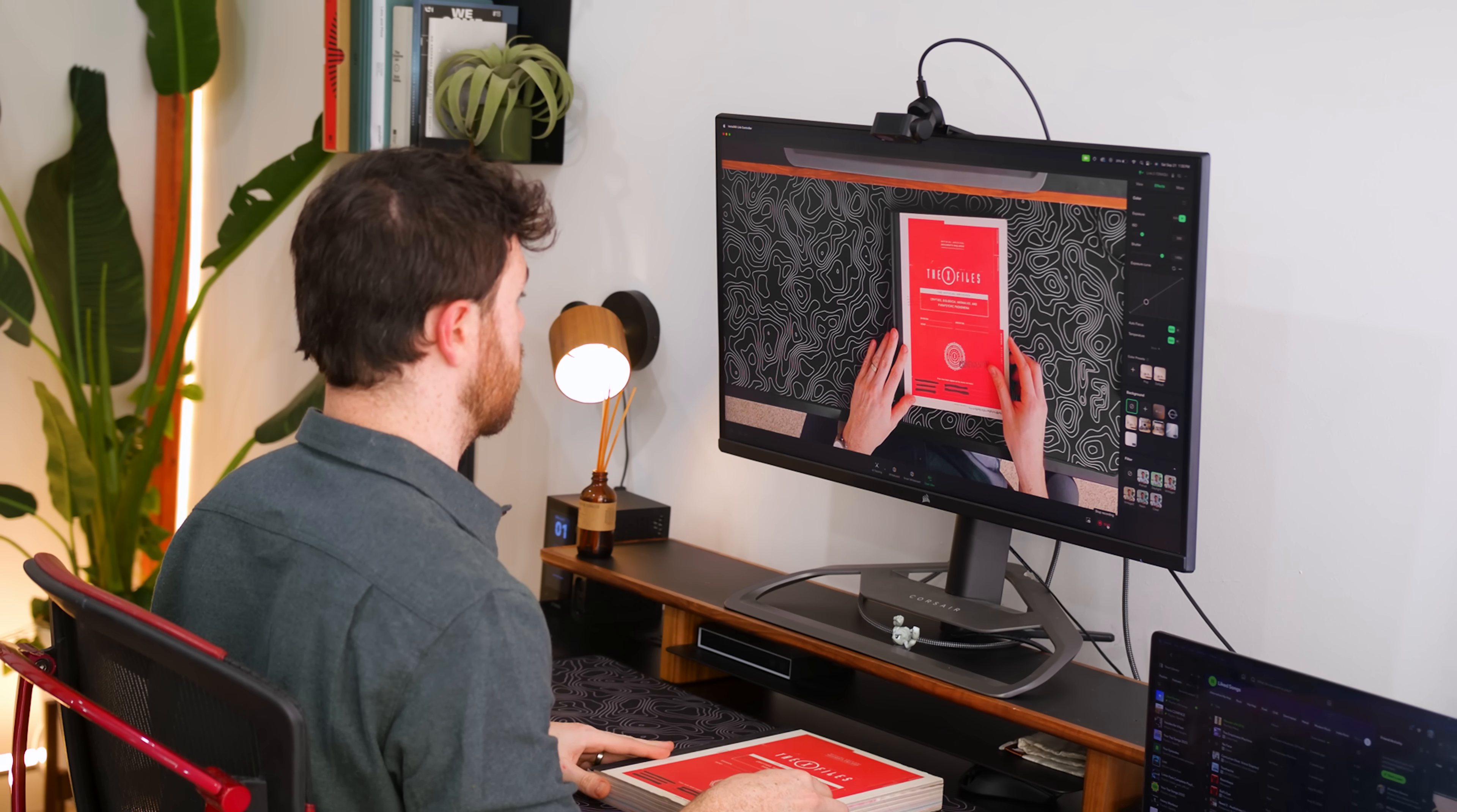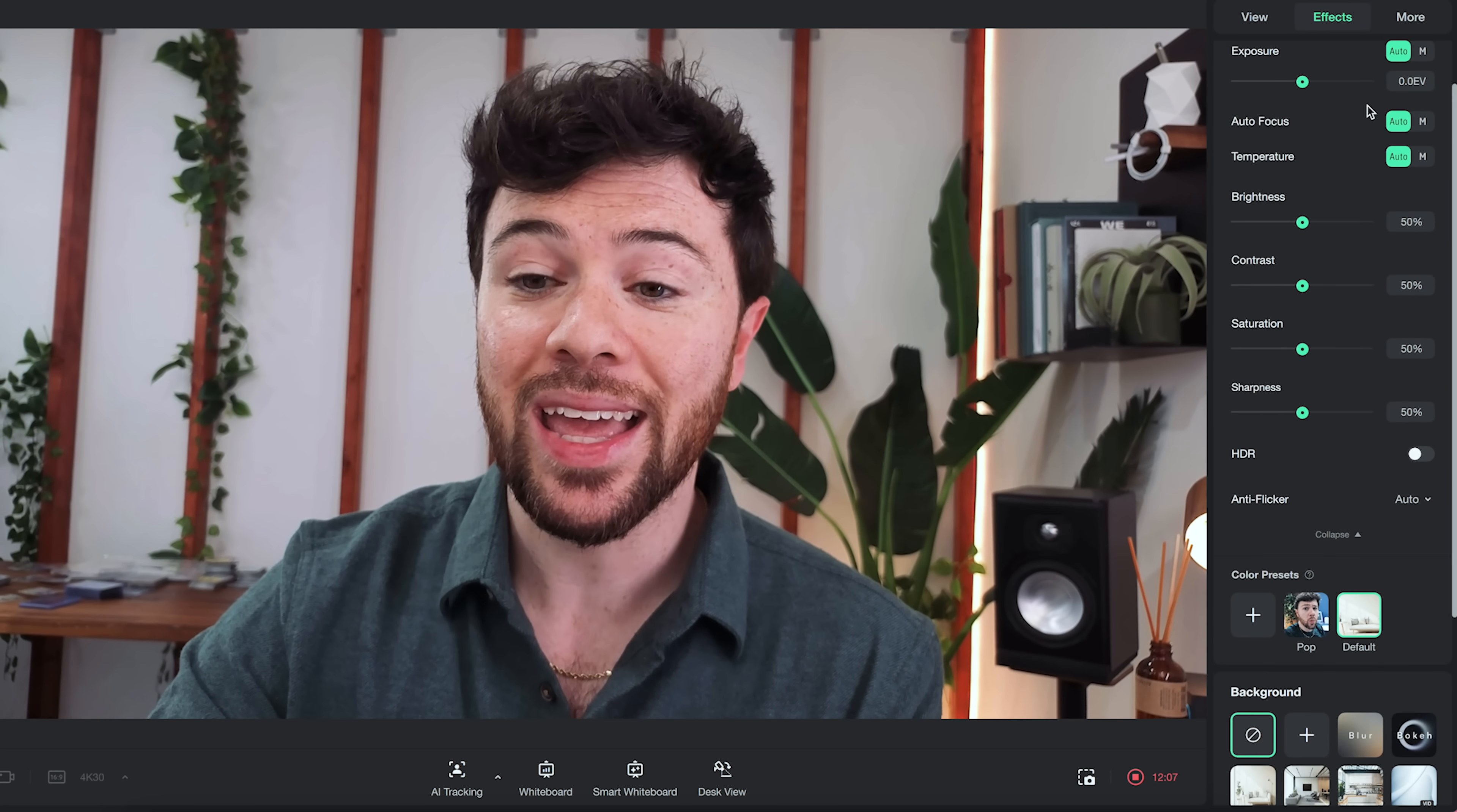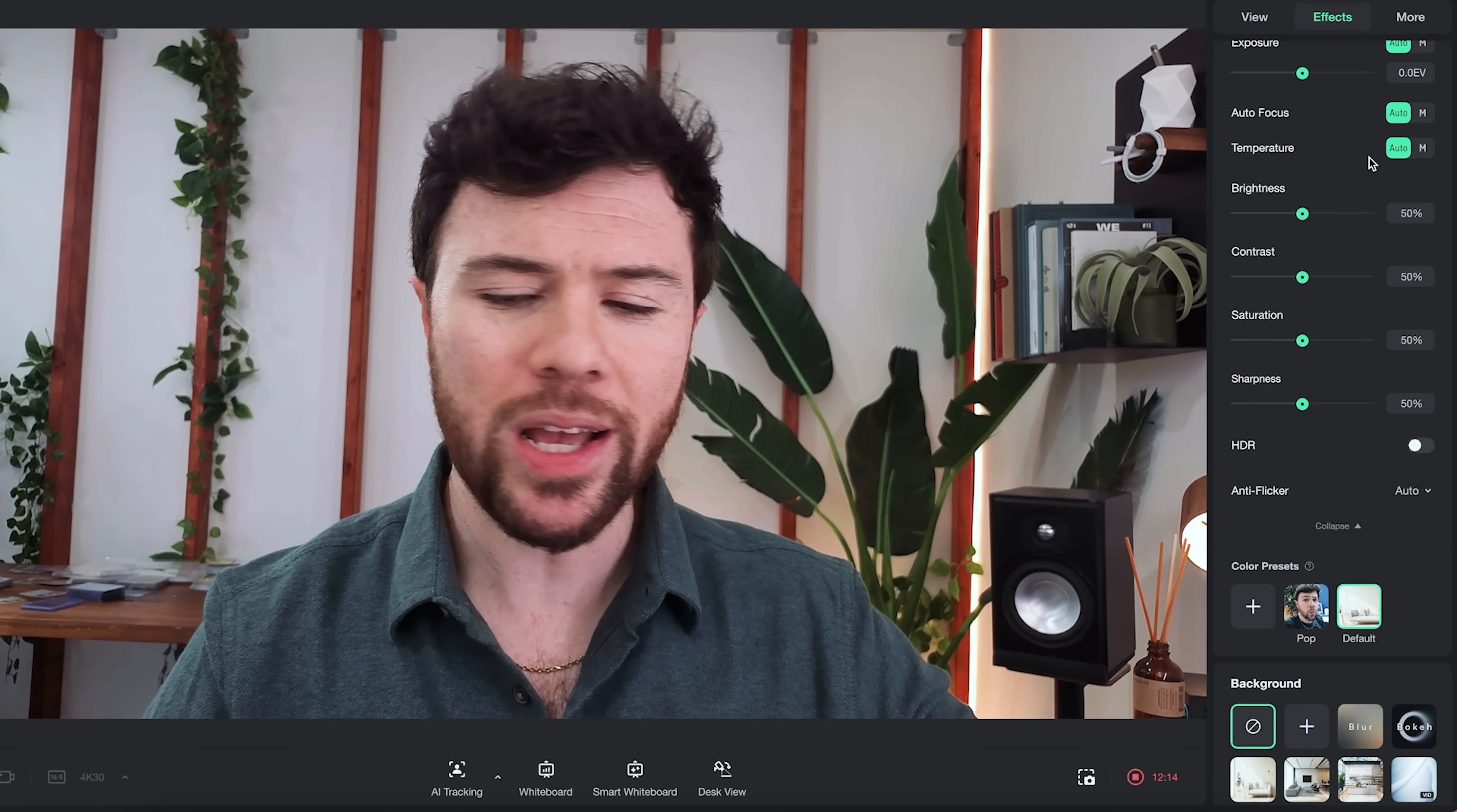So real quick we're going to go over to the effects tab with some of the color adjustments like I said everything in here as you can see is a manual so it's going to adjust the exposure the autofocus for me the color temperature.